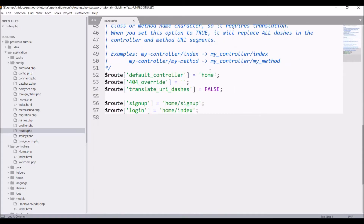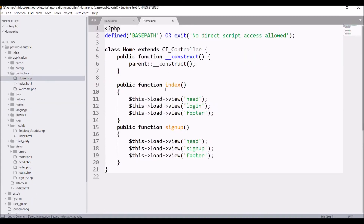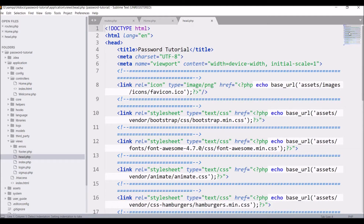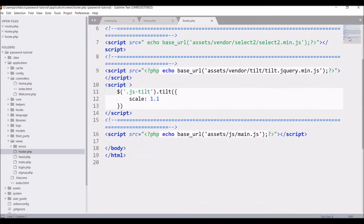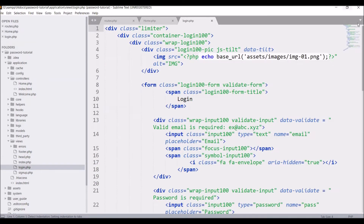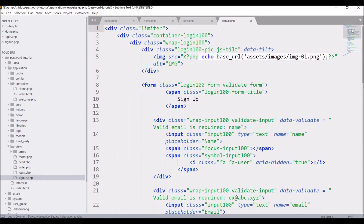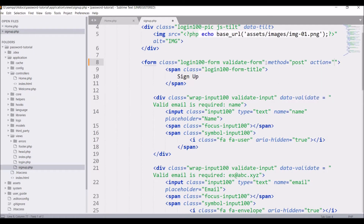Let me show you the root file — the default controller is set to home, and there are two routes: one for sign up and another for login. In the home controller there is an index and a sign up function. In the header I have included all CSS, and in the footer all scripts for the template. In the login form there is email and password, and in sign up there is an extra field for the employee name.